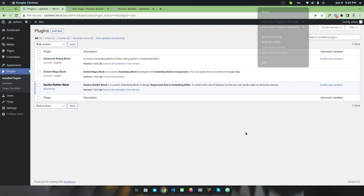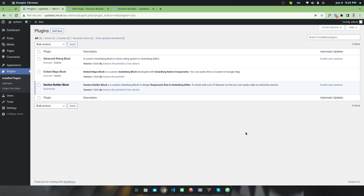Hello everyone, welcome to this new video. In this video I'm going to share how to create a hero section in the Gutenberg editor. It will be really responsive and you can use a color, gradient color, image, or video as a background in the hero section.